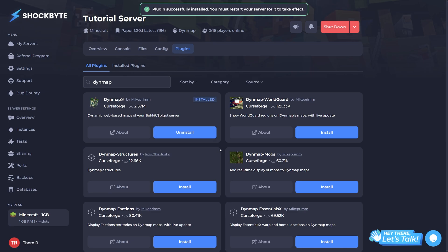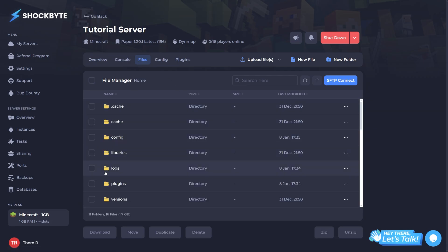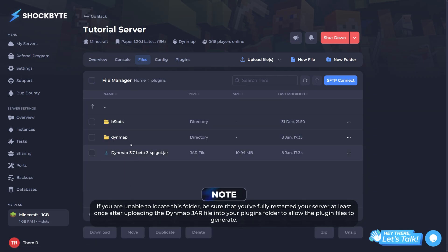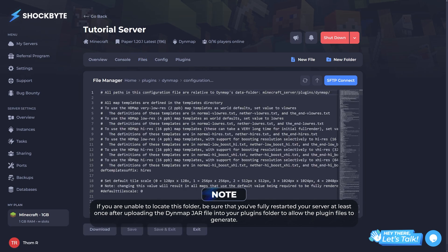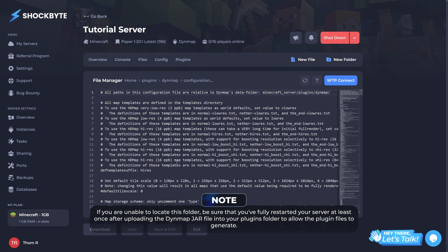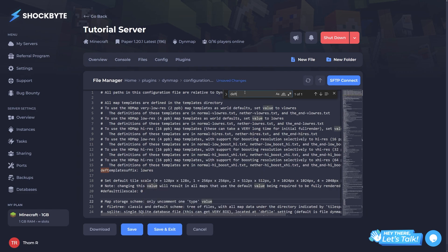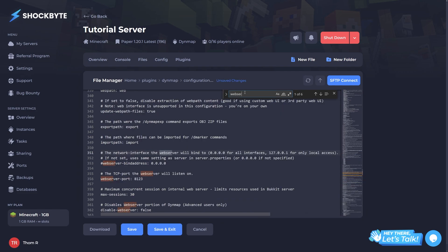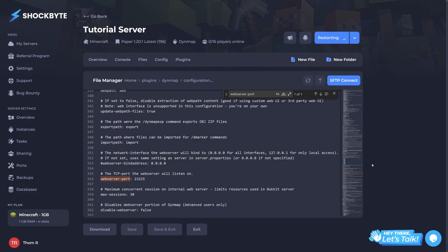Now it's installed, we can finally begin the setup process. Head to the Files tab within your control panel, then navigate to Plugins, then Dynemap. Locate the file named Configuration.txt and click the Edit button on the right-hand side. In this file, find the line containing Def Template Suffix and change its value to Low Res. Next, locate the line specifying the Web Server Port setting — this needs to be updated to the port number assigned to your server. Enter the port you configured earlier in this field. When you've finished updating this file, press Save to save all changes and exit the text editor.